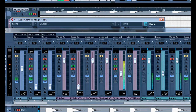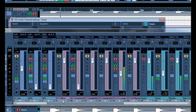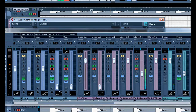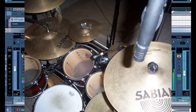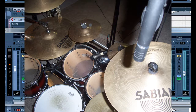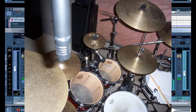Now I'm going to turn up the overheads - you can hear the clarity come through. Because the overheads are condensers, they're picking up a lot of the high end.